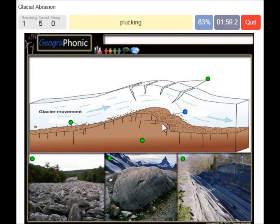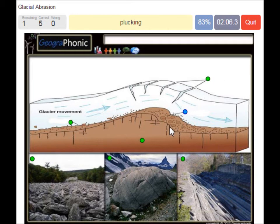In this area we see plucking. Plucking is a phenomenon responsible for the erosion and transportation of individual pieces of bedrock. It may also be referred to as quarrying.